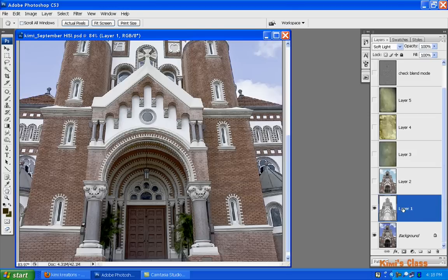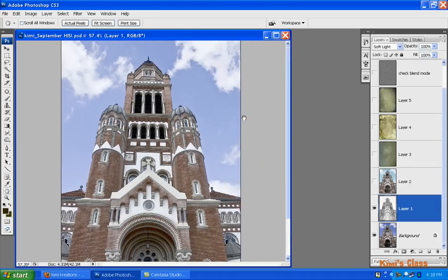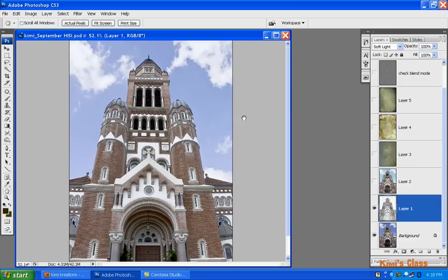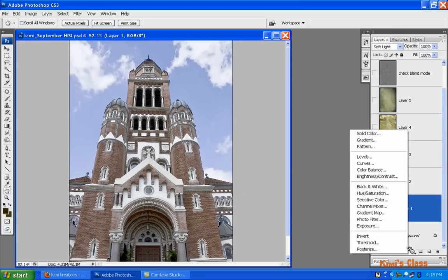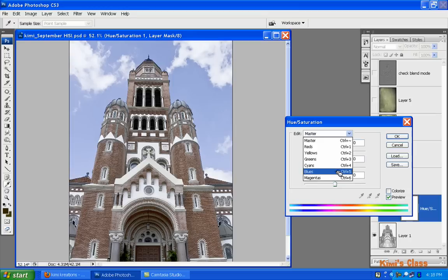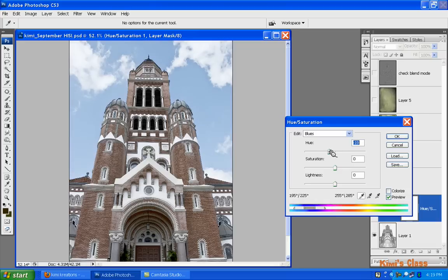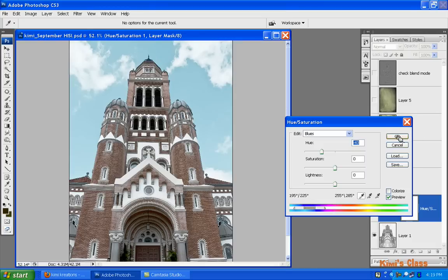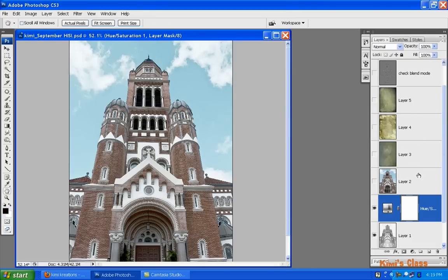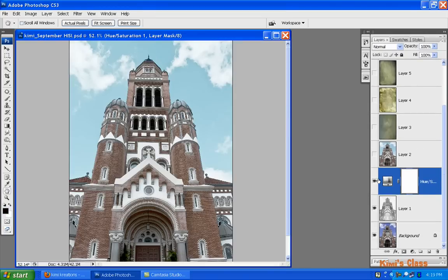The process that I did next was to change the color of the sky. I'll open hue saturation, select blue because I'm trying to adjust the blue in the sky, and go up to the hue slider and move it over to the left so the sky kind of starts to turn an aqua color instead of that dark blue. Click OK.